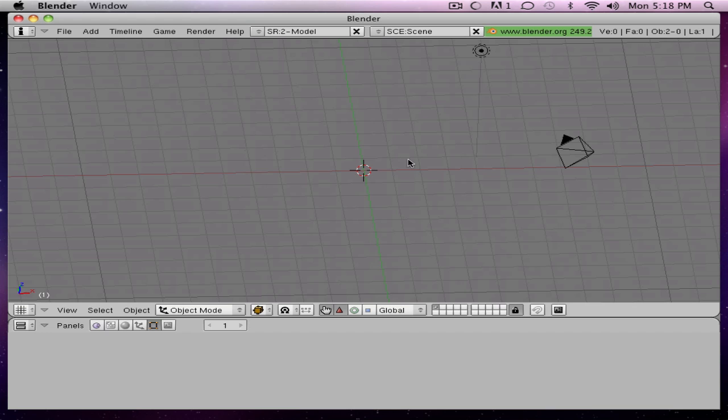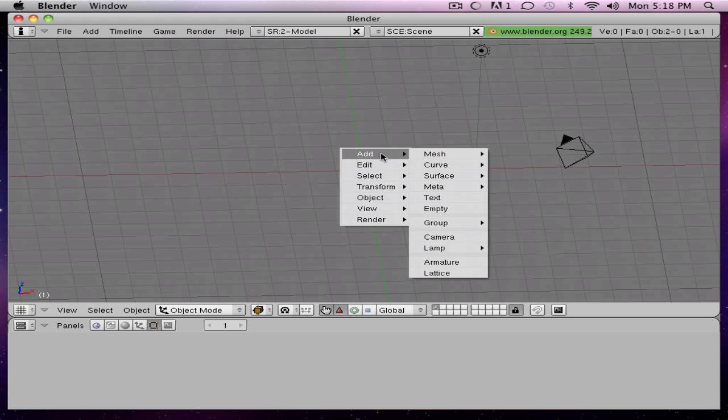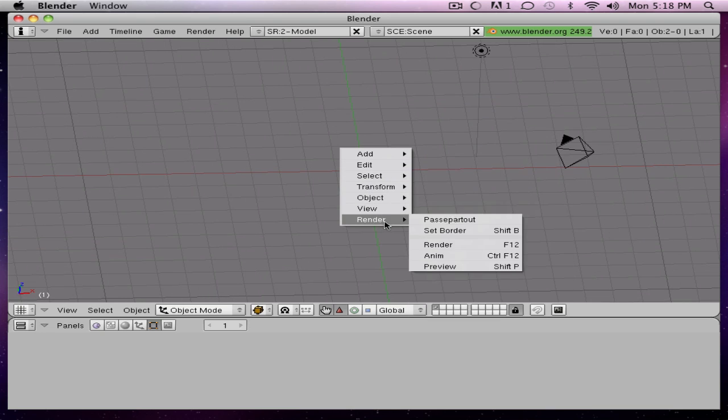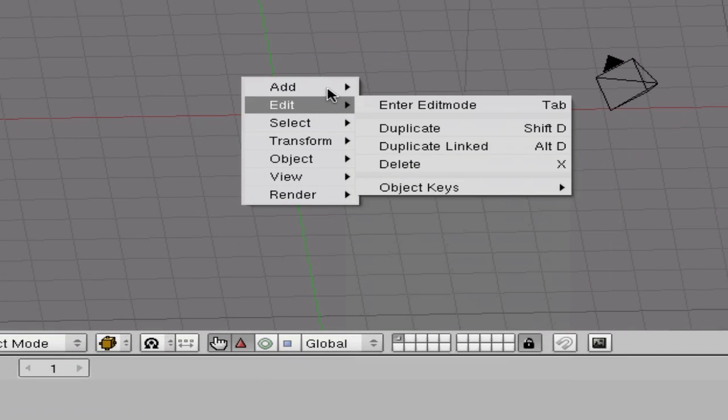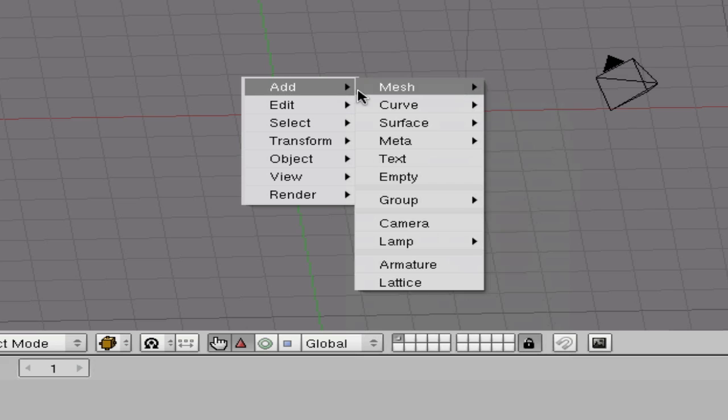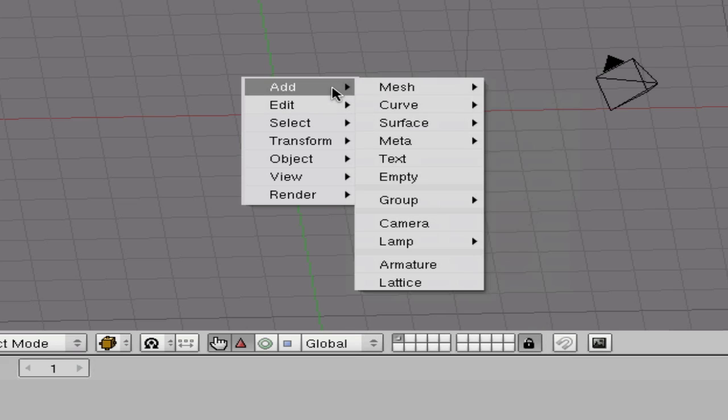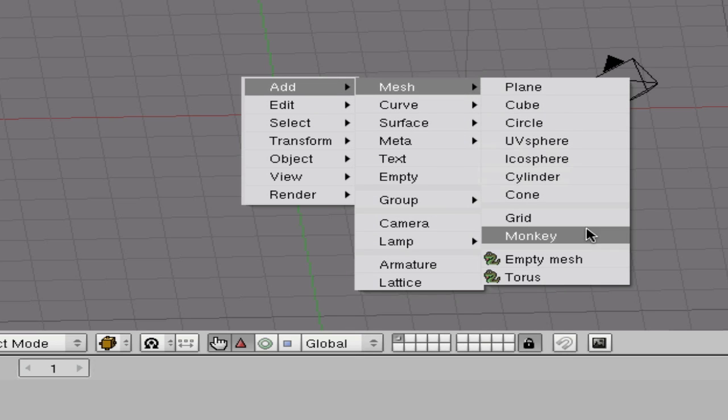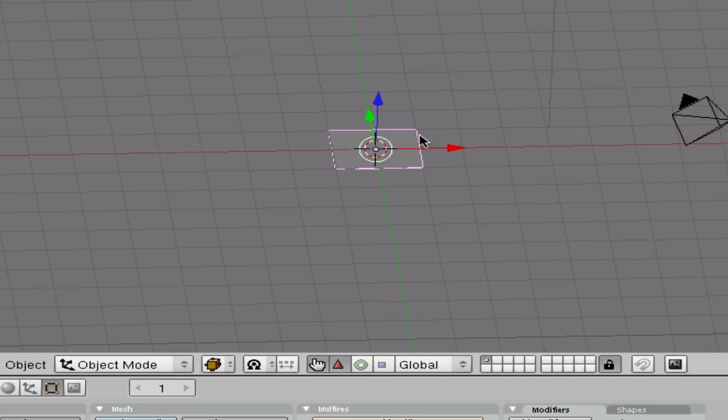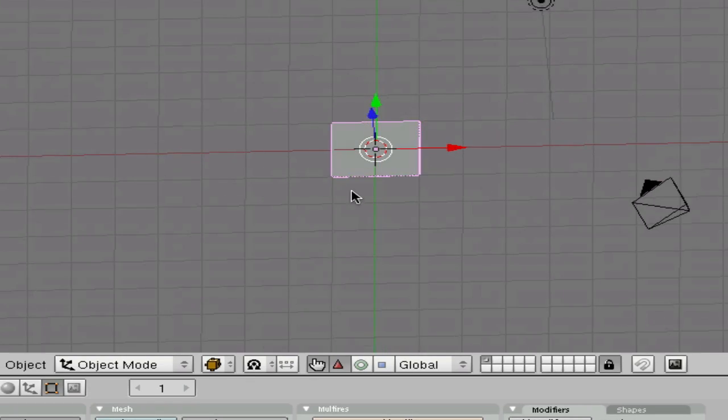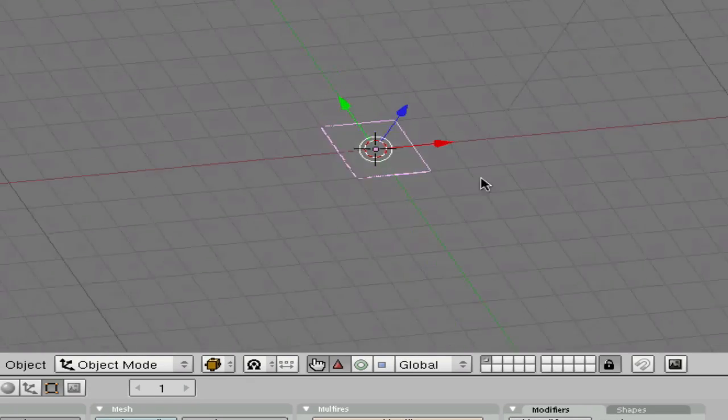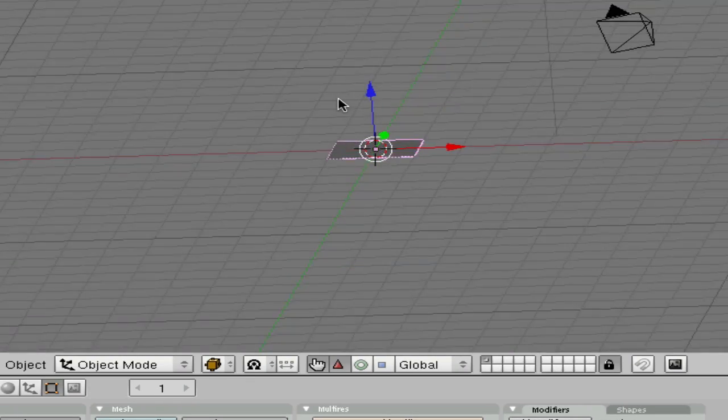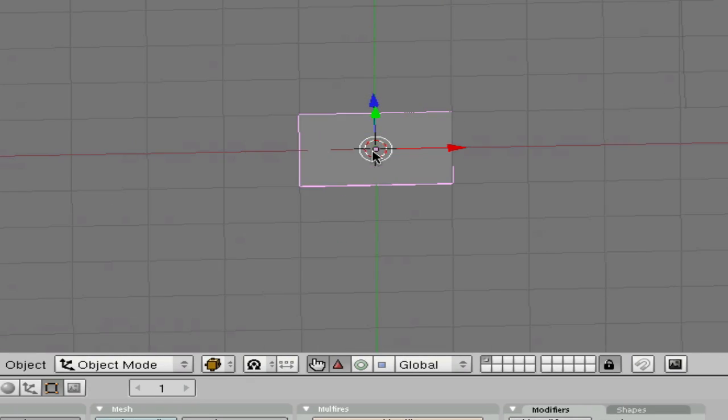And so now to add an object, you should press spacebar, and you can do add, edit, transform, view, render, object, all that stuff. So we're just going to add a mesh, let's add a plane first. And so here's your plane, so that's it.